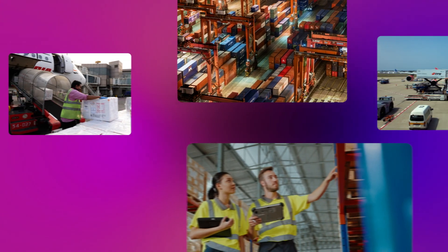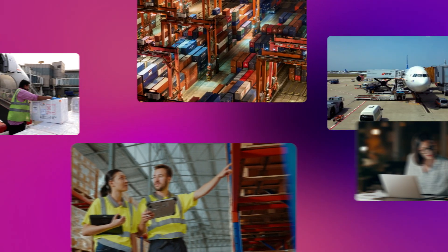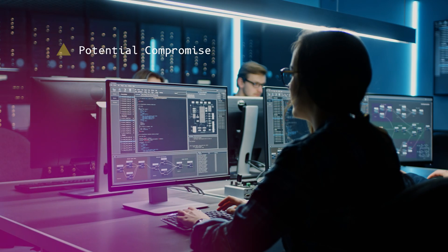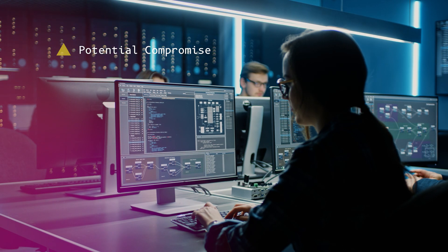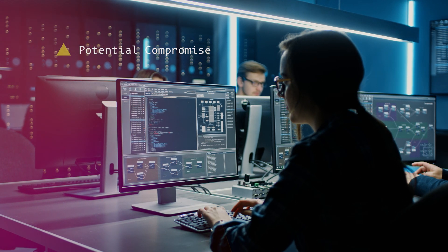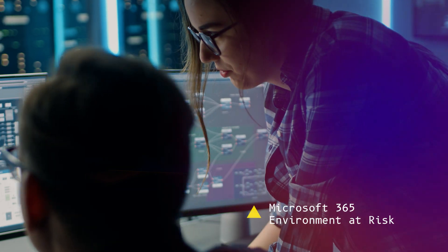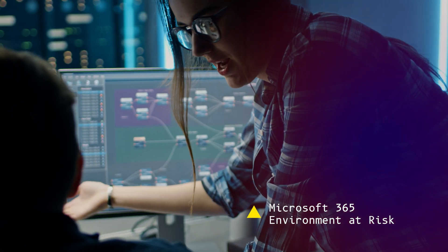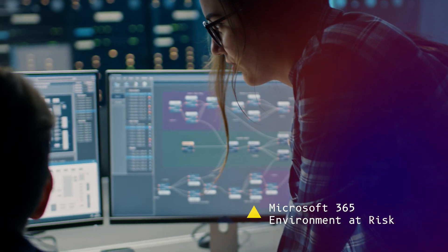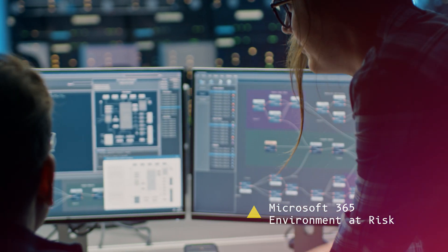A customer in the logistics sector began using the Darktrace Managed Detection and Response service. Just two weeks later, Darktrace's Security Operations Center received an alert for a potential compromise in the customer's Microsoft 365 environment.